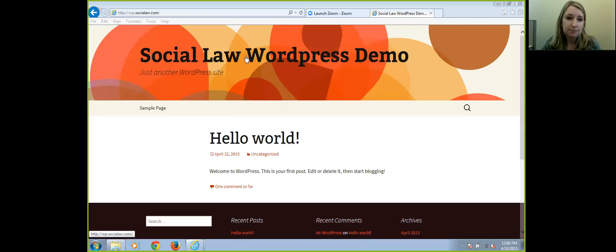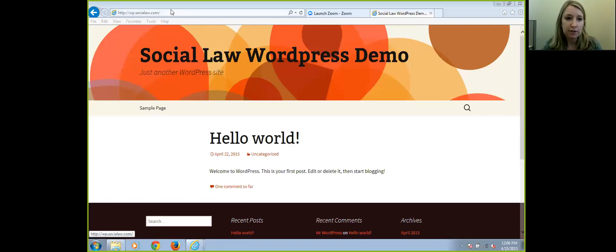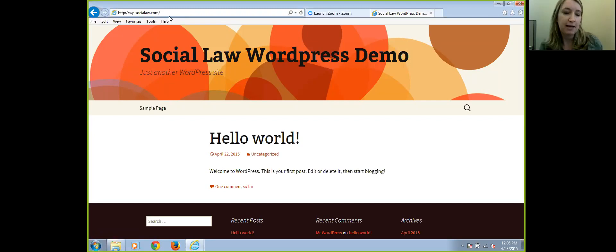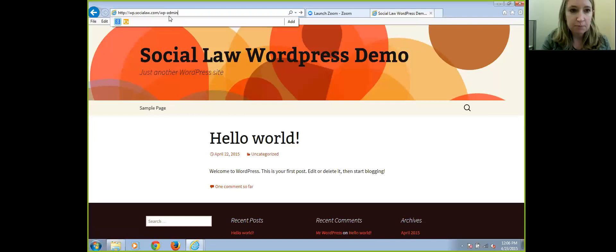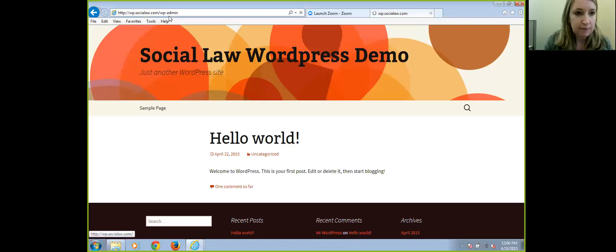I have here a demo WordPress site that we set up that I'll log into and show you how to do some of the basic functionality of WordPress, and then we can get into more in-depth things once you have the basics. To log in, you go to WP-Admin.